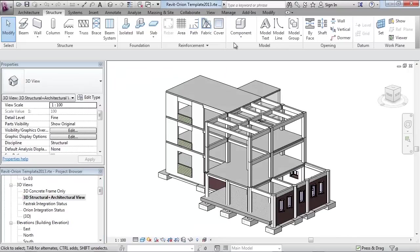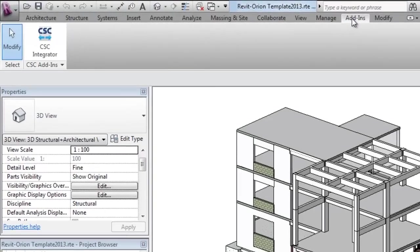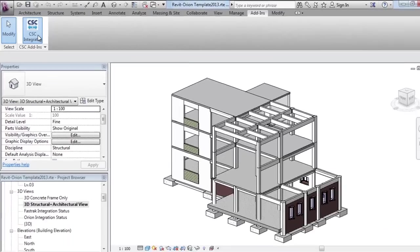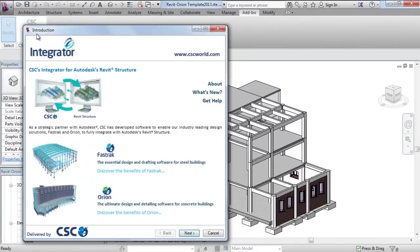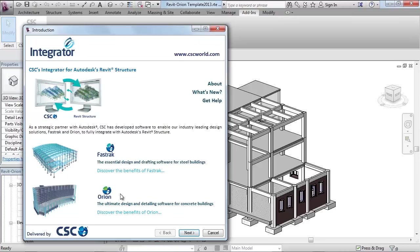To synchronize the concrete structure with Orion, go to the add-in tab and choose CSC's integrator. CSC's integrator is a free download available at cscworld.com. Integrator is in a wizard style and will guide you through the integration process.